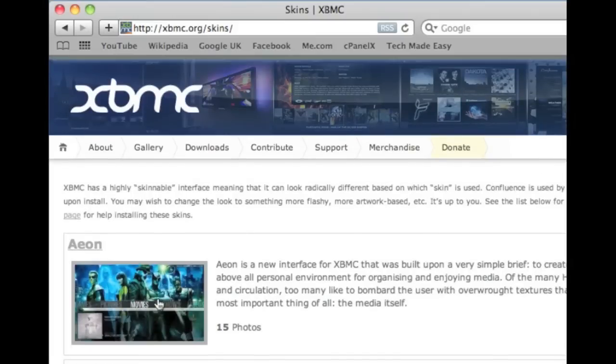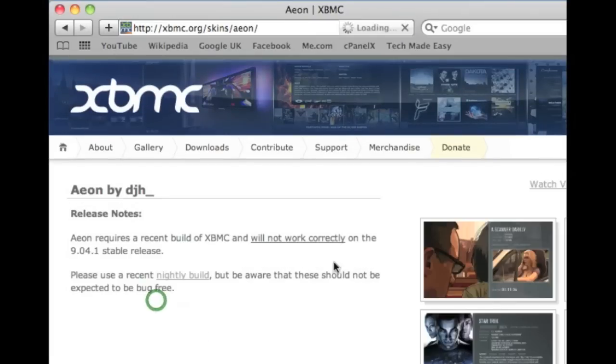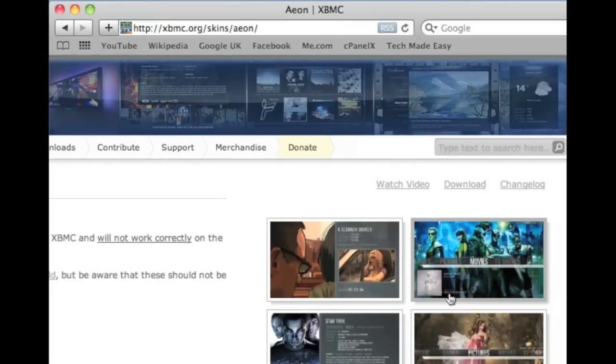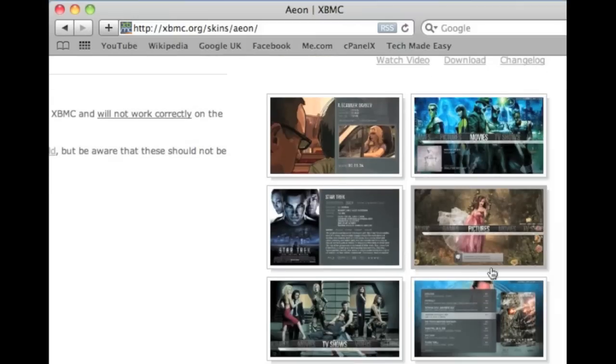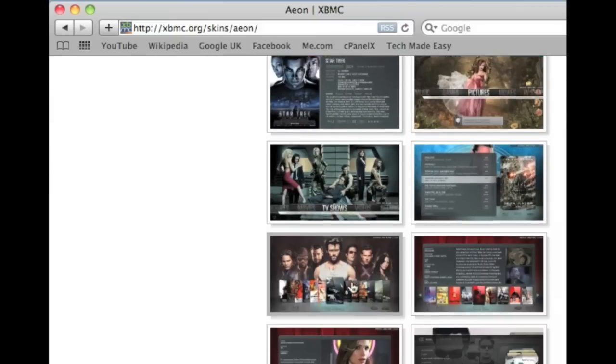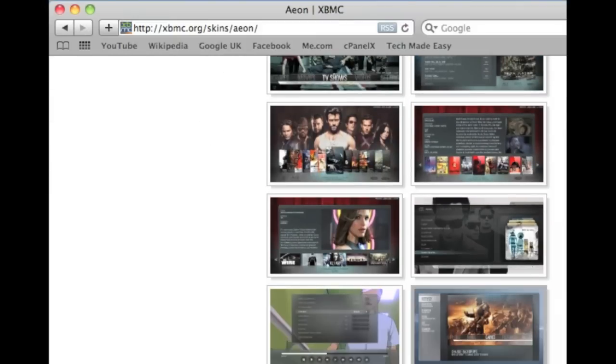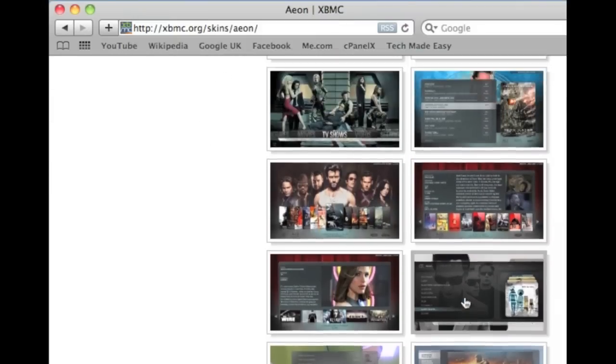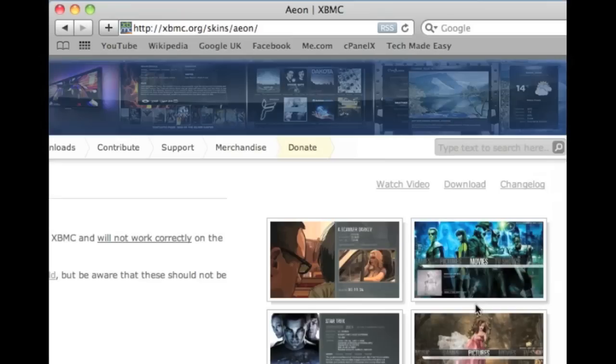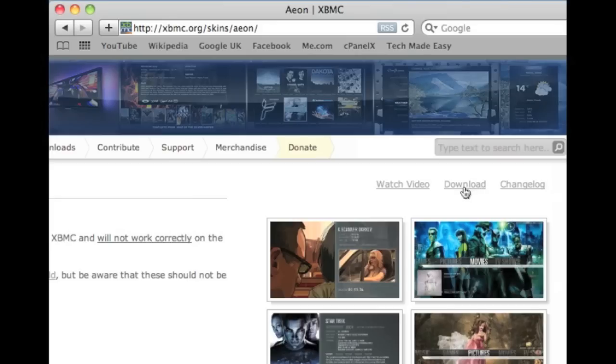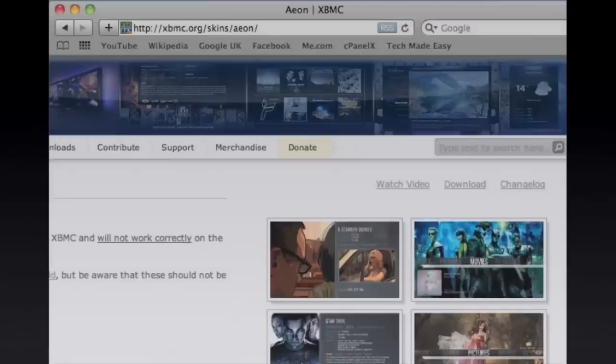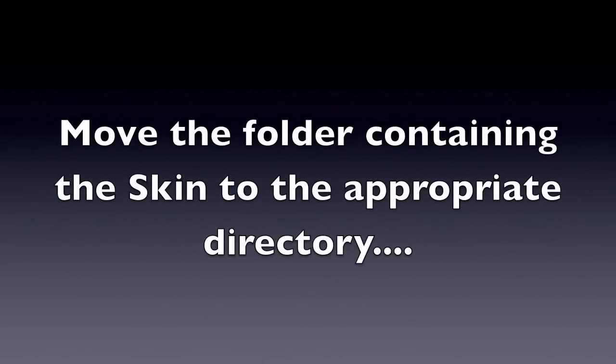For each one of these you can click on the image, view the release notes, and then view screenshots of each skin. When you've decided on one you want to download, follow the download link, which will always be in the top right-hand corner of the page, and that will take you to the download page for that particular skin. What you need to do then is move the folder containing the skin to the appropriate directory in your XBMC installation. Now this is different for every different platform.